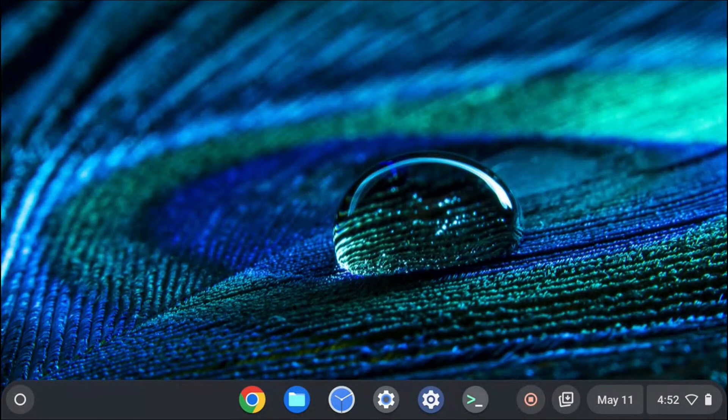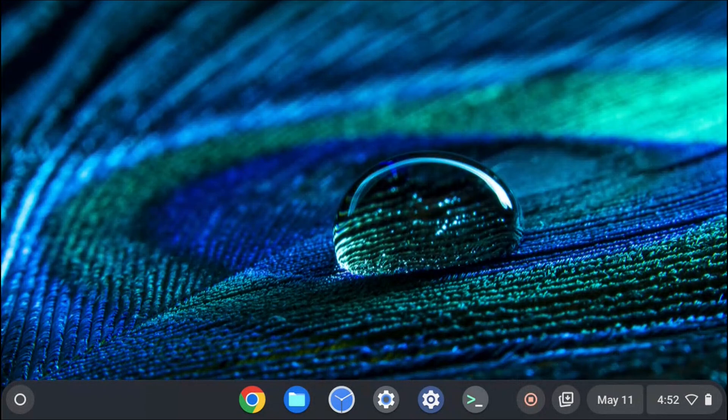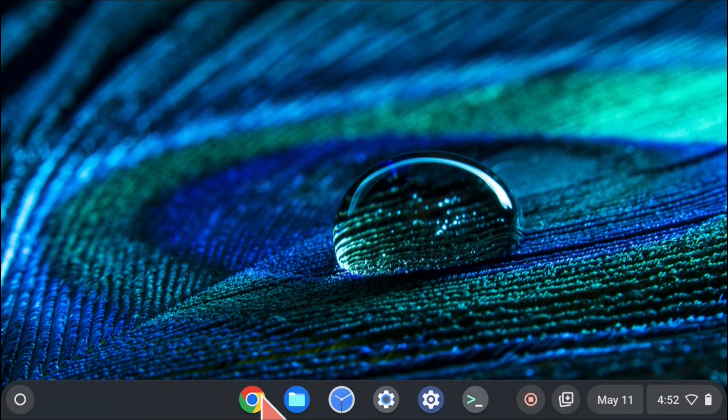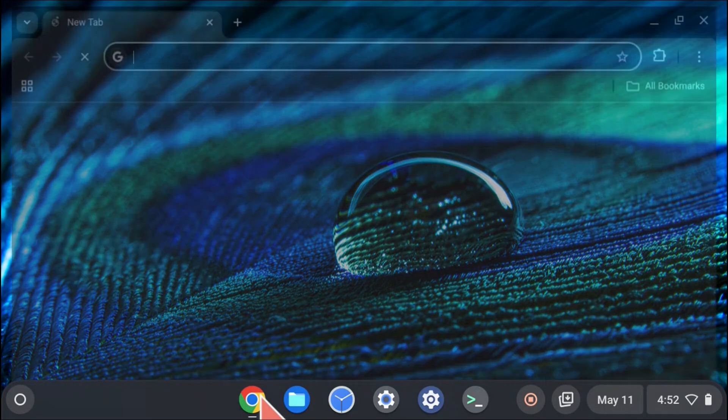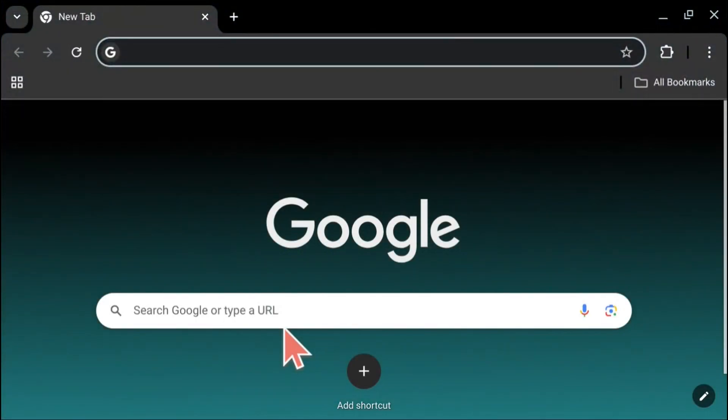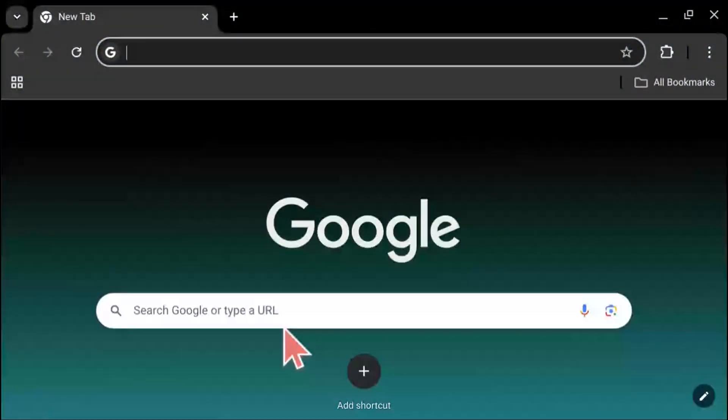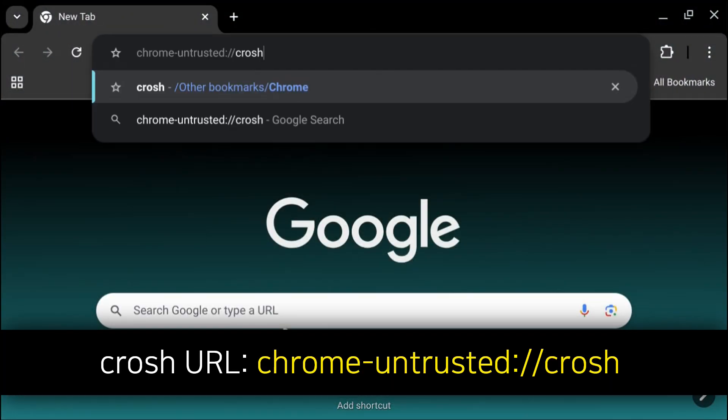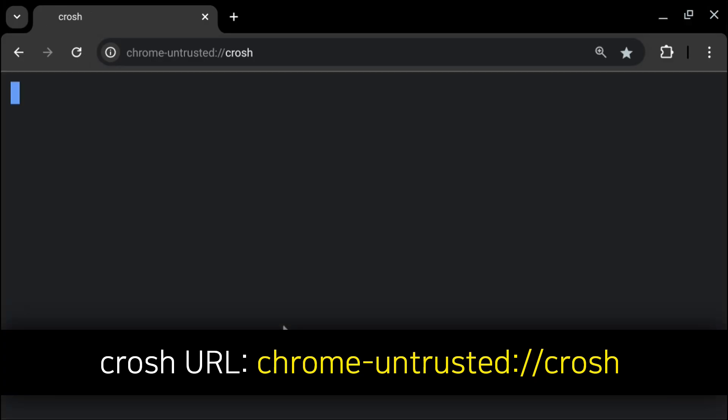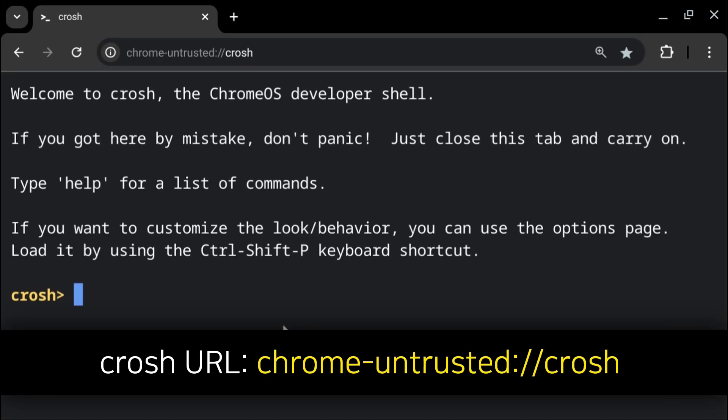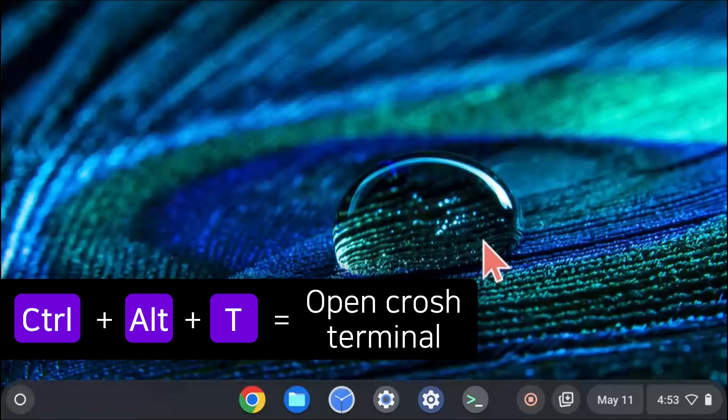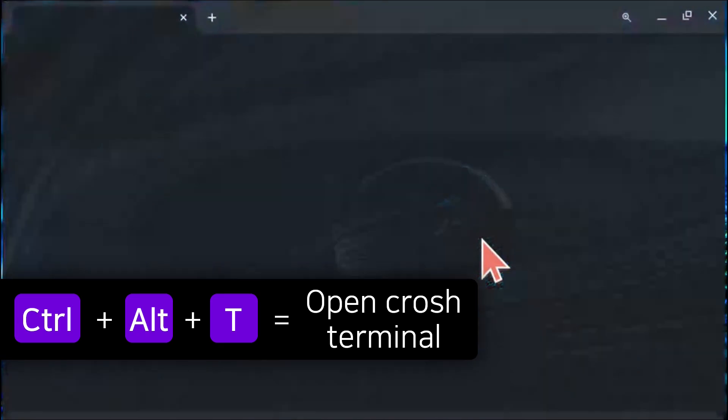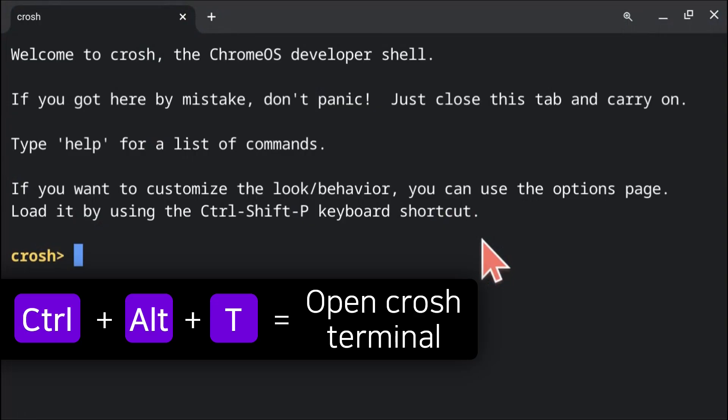After that we can start up a crosh terminal. To start up a crosh terminal we can either open the Chrome OS Chrome browser and go to the url chrome-untrusted colon slash slash crosh. This will open up a crosh terminal from the Chrome OS Chrome browser. Alternatively we can do alt control t on our keyboard.